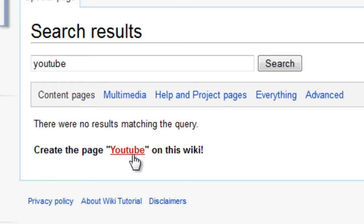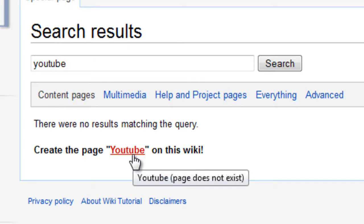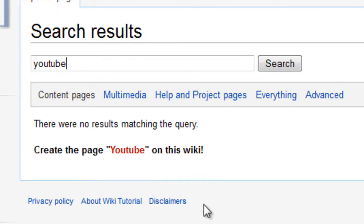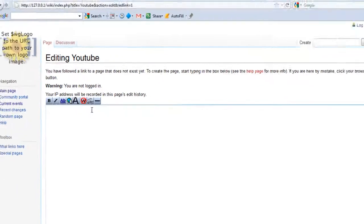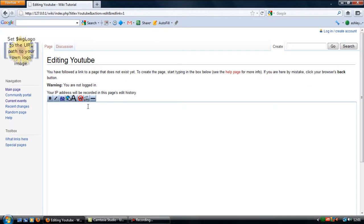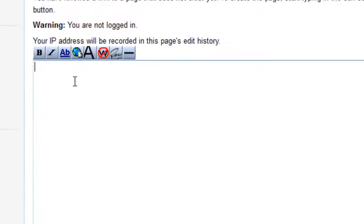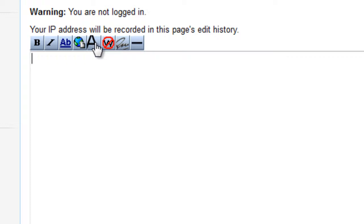Basically anything that is in a red link means that you can create a page on whatever that link says. So to do that just click on the red link and you'll get this page coming up. Basically just type in what you want.